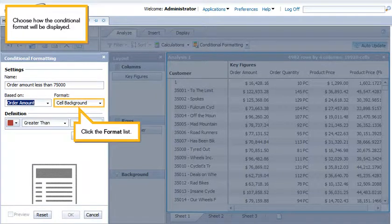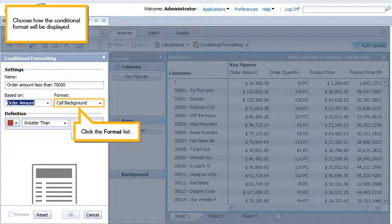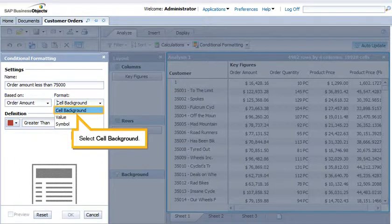Choose how the conditional format will be displayed. Click the Format list. Select Cell Background.